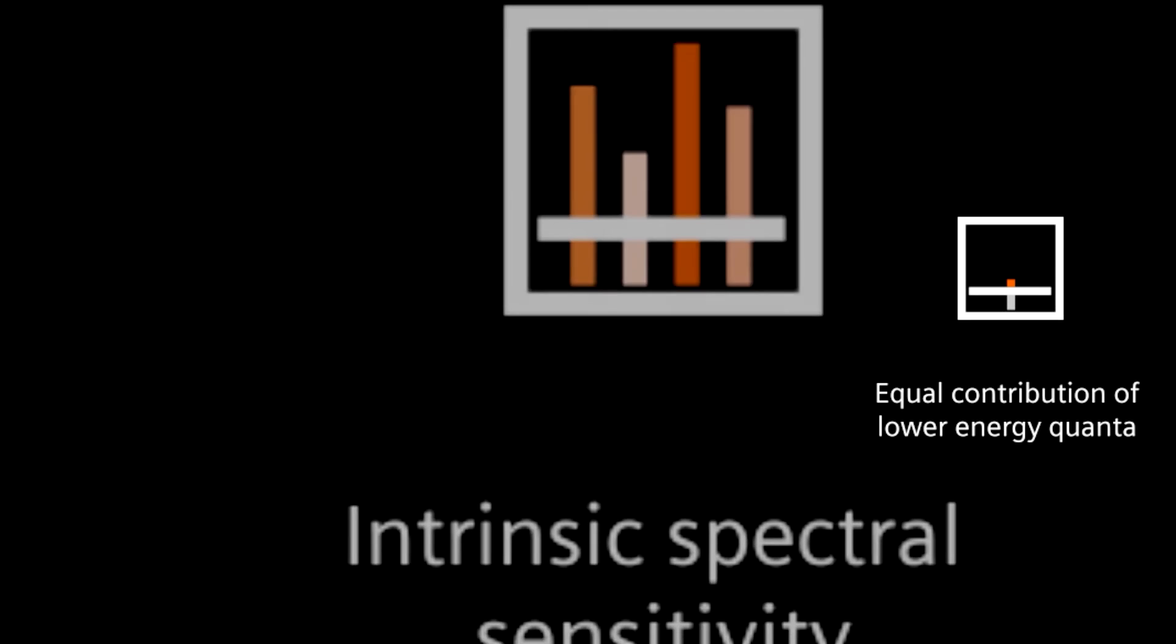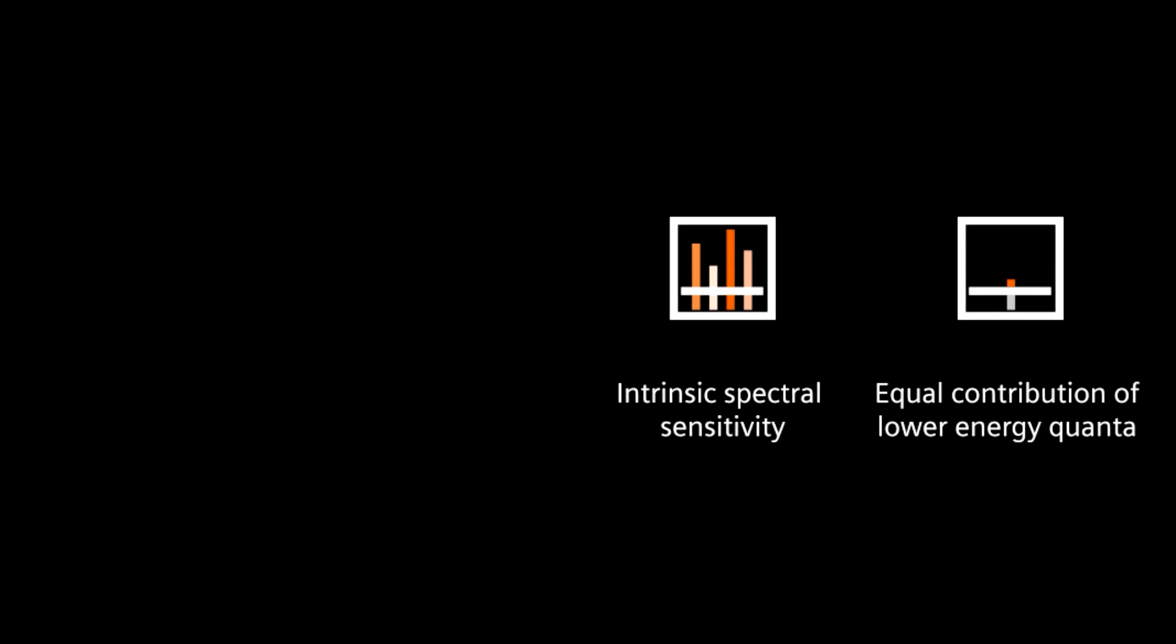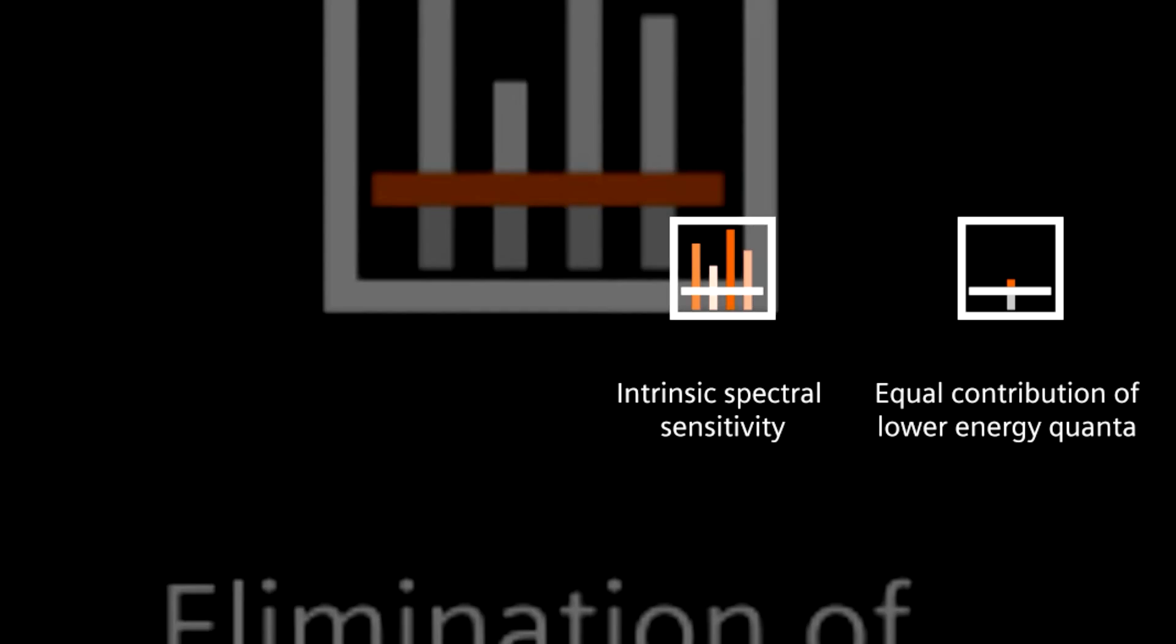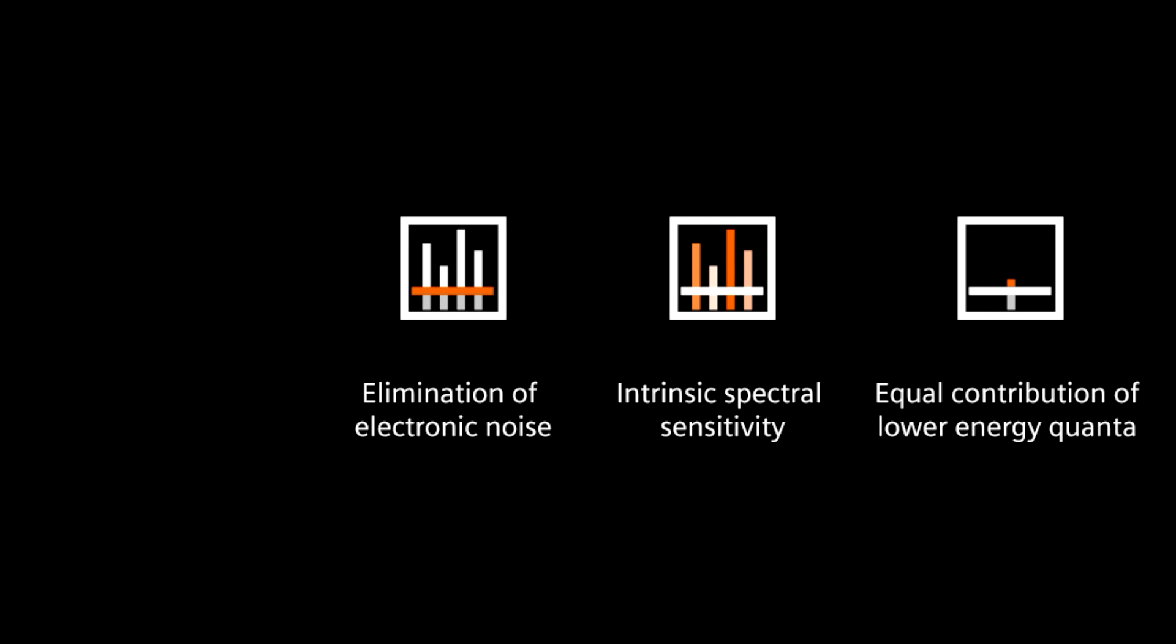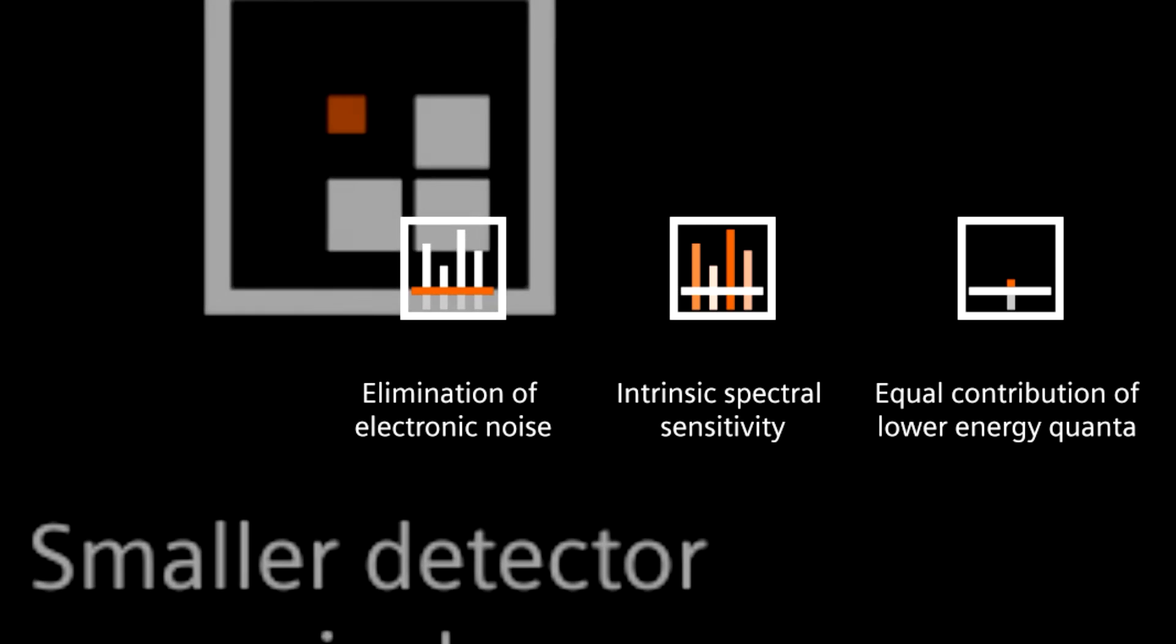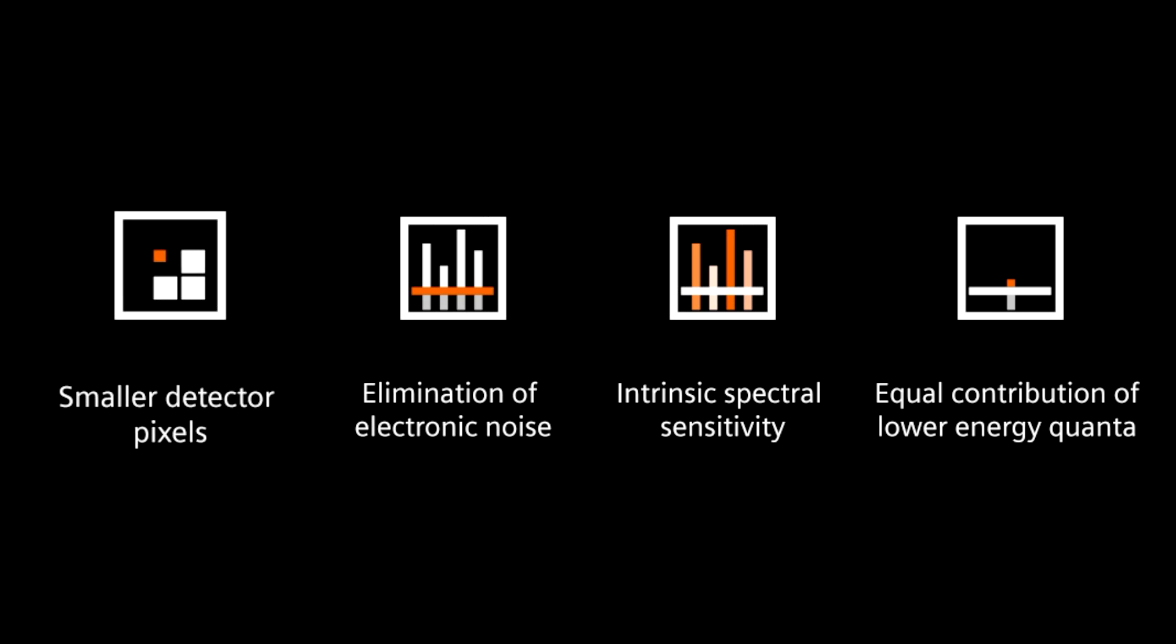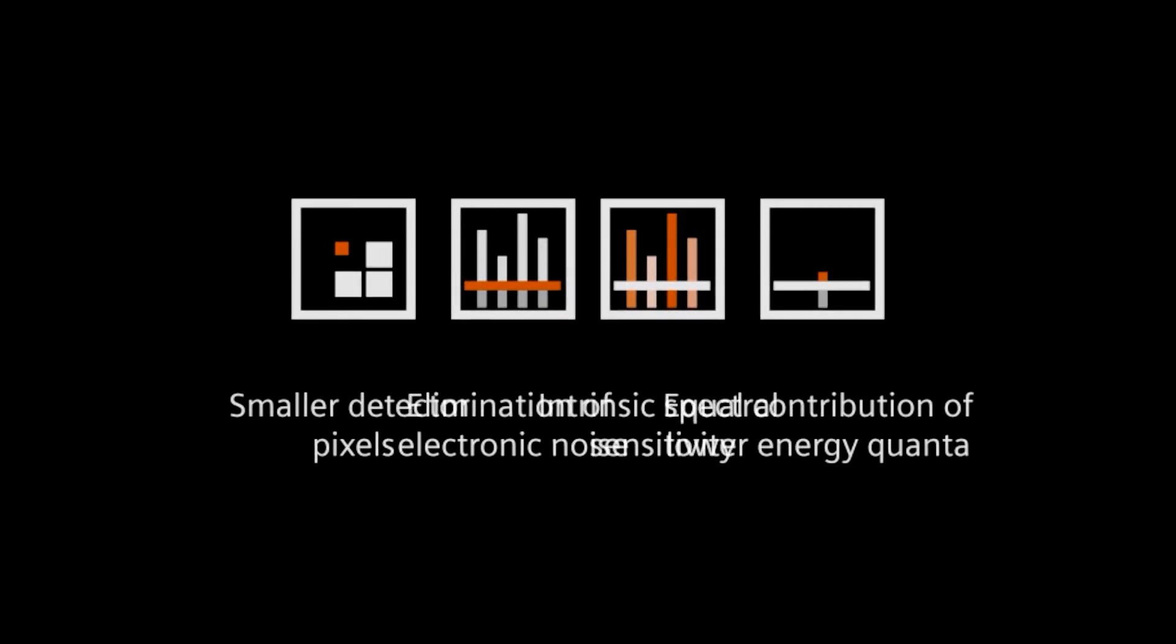Equal contribution of lower energy quanta, intrinsic spectral sensitivity, elimination of electronic noise, smaller detector pixels, increased efficiency and dose savings.